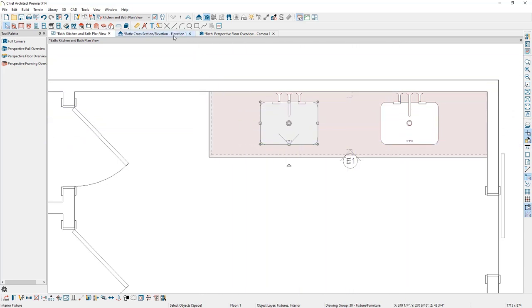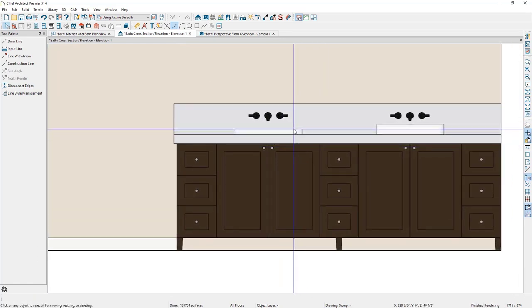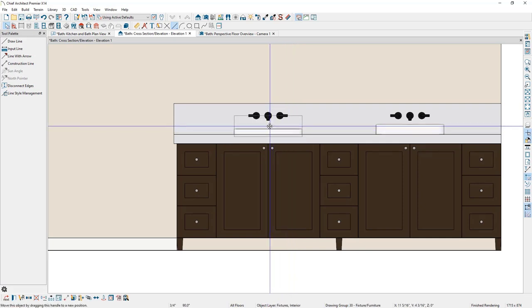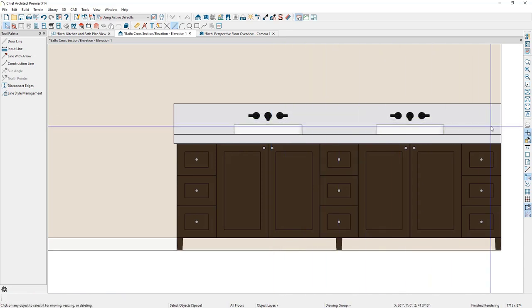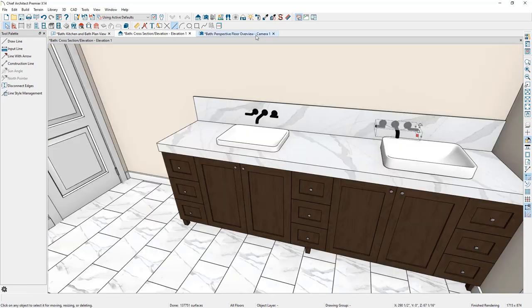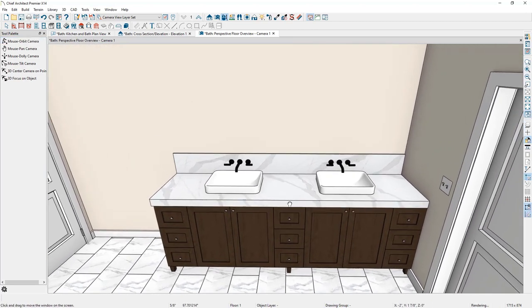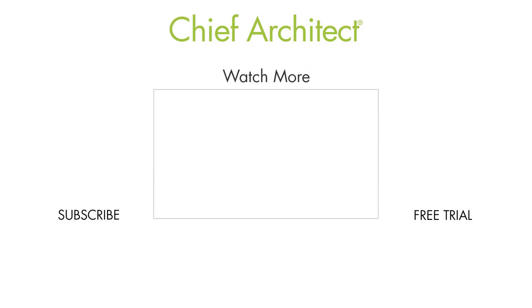Going back to the elevation view and pressing space bar, we can see the sinks are at different heights. We'll select the second sink and use the crosshairs to visually verify they're aligned at the same height. That completes the design of the custom vanity with two sinks. Some additional optional steps would be to place lights and mirrors above the sinks, or group select all the objects, turn them into an architectural block, and add it to your user library for use in future plans.